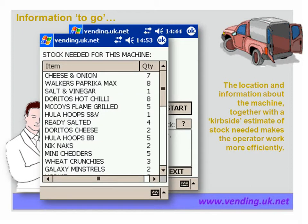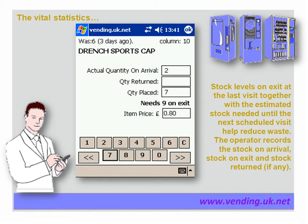The estimate is based on the average sales over the last three visits. Once the operator is at the machine, he records the stock level on arrival, any products returned such as out-of-date items, and the quantity of product placed. The item price is checked so that accurate calculations can be made on the value of products sold. The system shows a needs quantity — this figure is based on sales of products from this machine and the amount expected to be sold before the next scheduled visit. At the top of the screen is the quantity left at the machine at the last visit, serving as a double check for the operator.